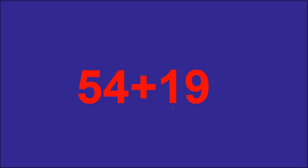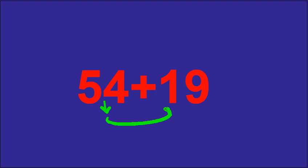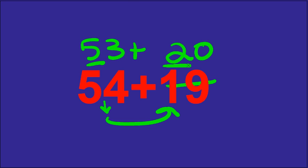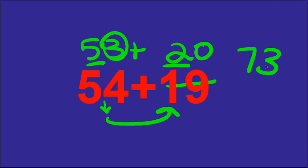Try this one on your own. Oh no! Super hard! Oh no! Or is it? Steal one from here, put it over here. 53 plus 20. 50 plus 20 is 73. You got it! Bam! Punched math in the face.